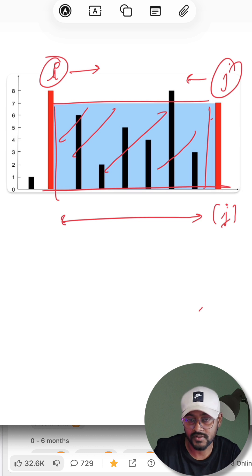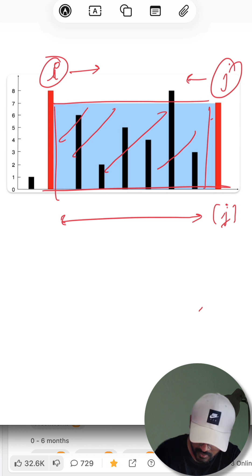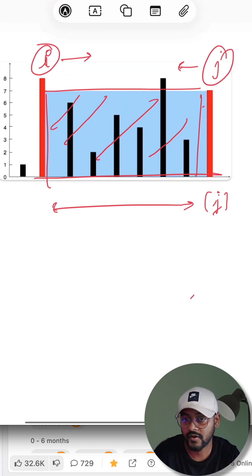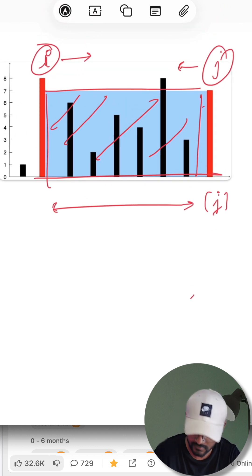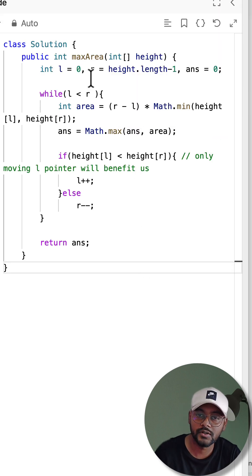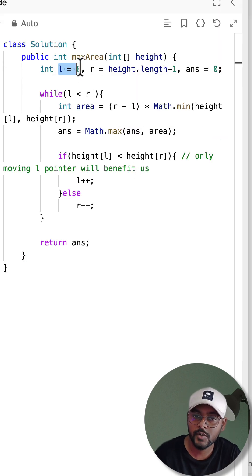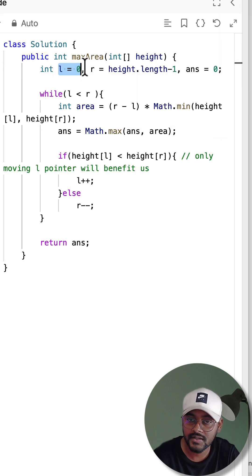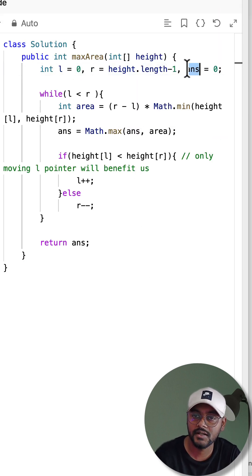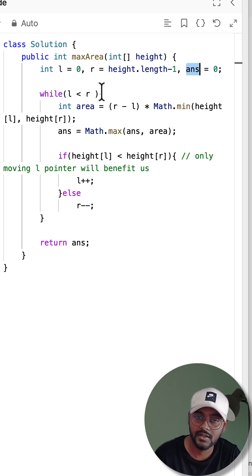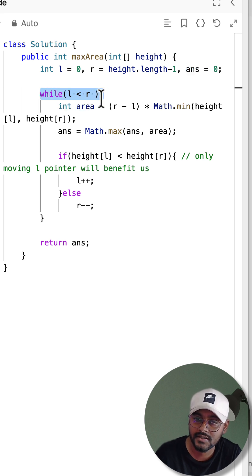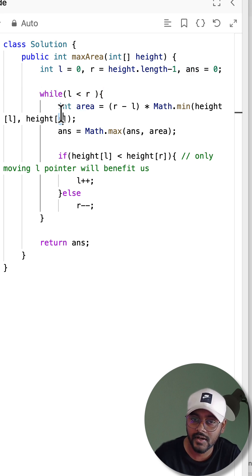moving i is not going to benefit us. So this is how the two pointer technique is used to find the container with the most water. And this is the code here: left pointer to first index, right to the last index, and area variable to store the maximum area. While left is less than right, find the current area